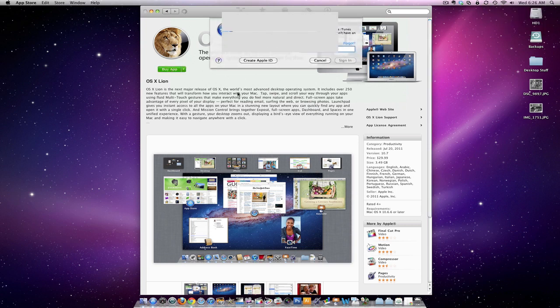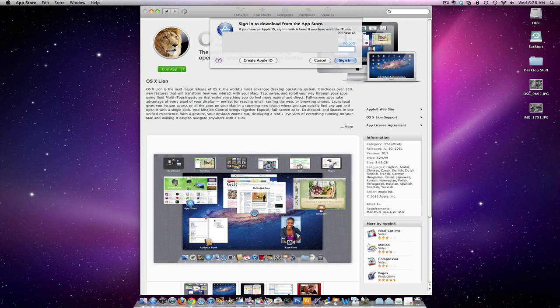Now the download is going to take a good while because it's about a 4 gig download.